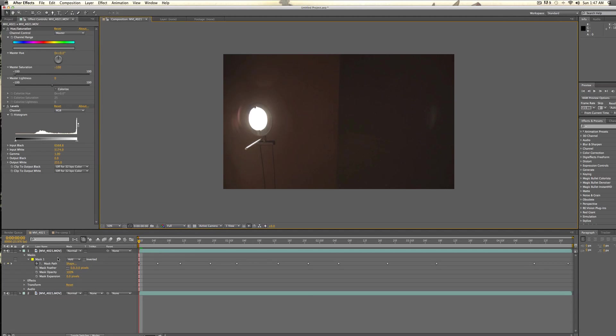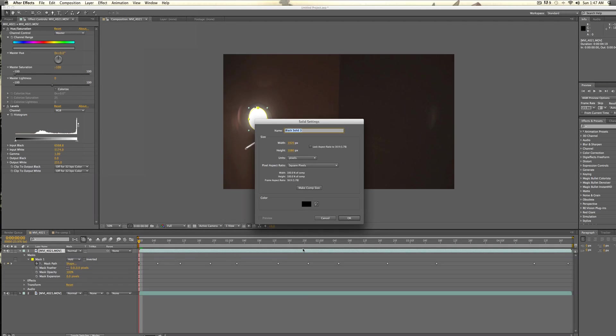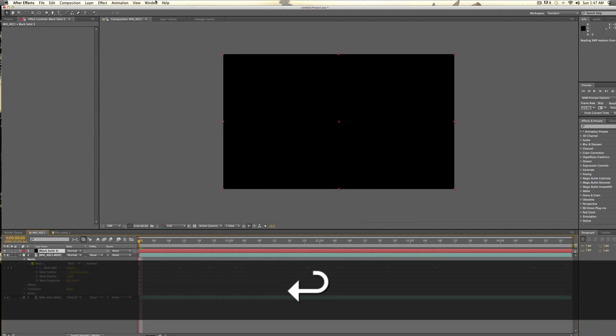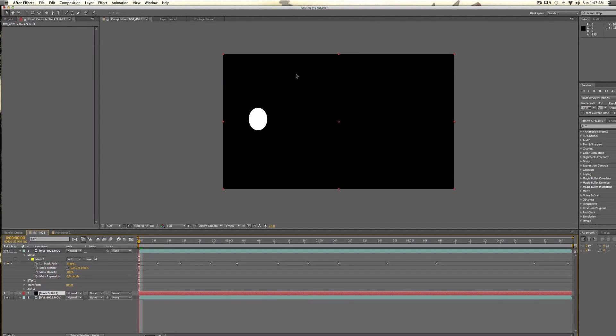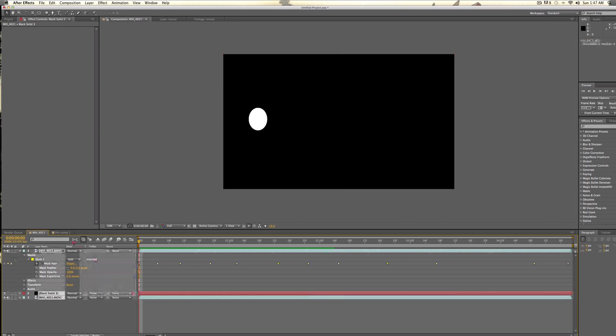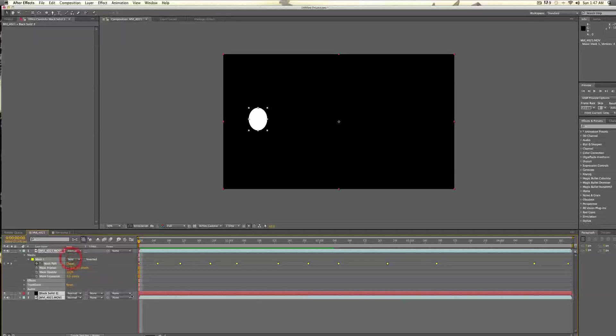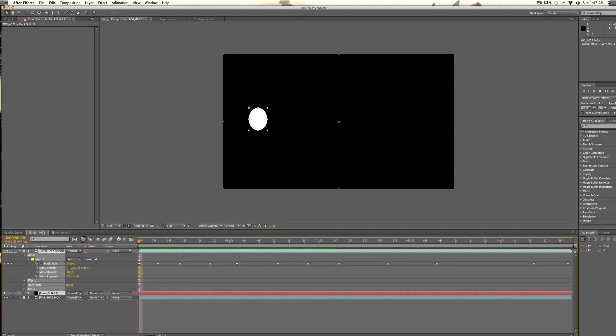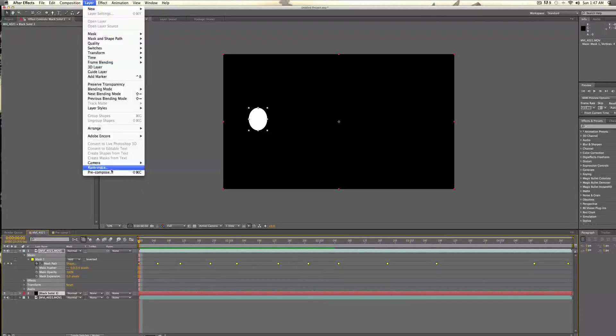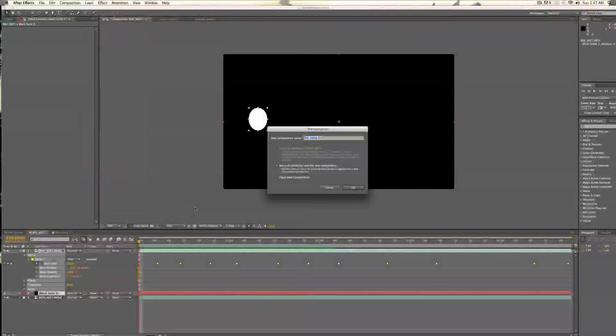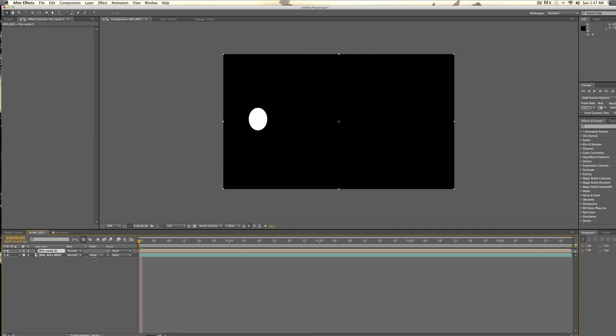So, now what we're going to do is we're going to take this layer, and we're going to make a new solid. It has to be black, and then we're going to drag that under that. So, now we have this. And if we play it, it's just a light, and it looks pretty much like our footage. And I'm just going to take these two and pre-compose them together, so that way it's one layer, and we can work with just one layer. So, we're going to go with the layer pre-compose, or shift, command, C, and there we go.